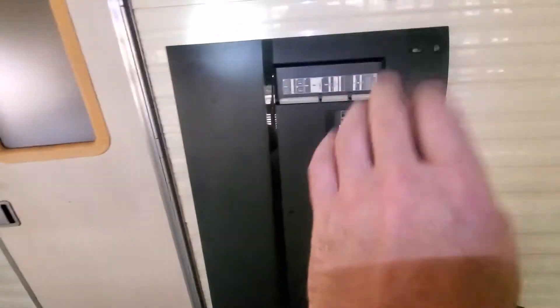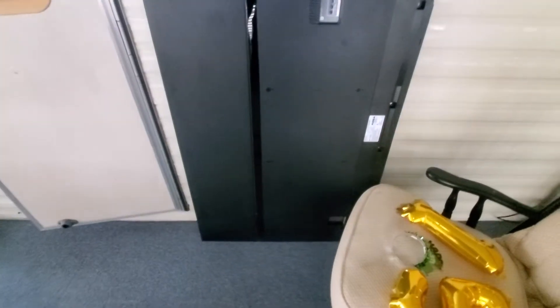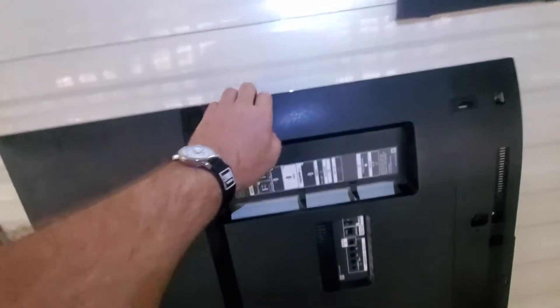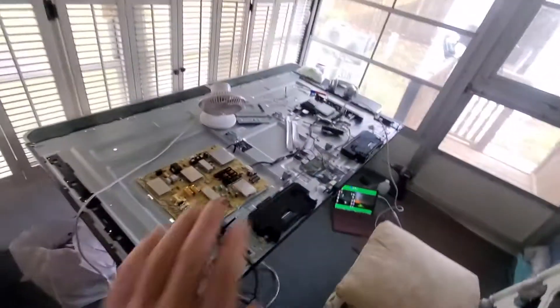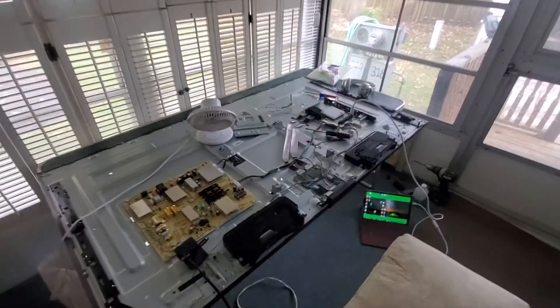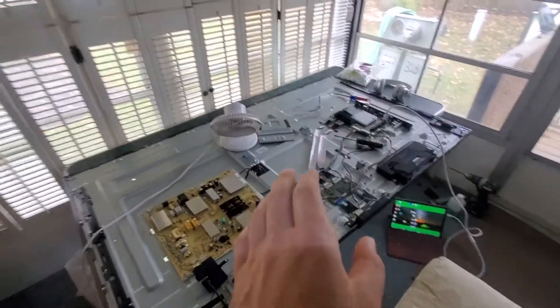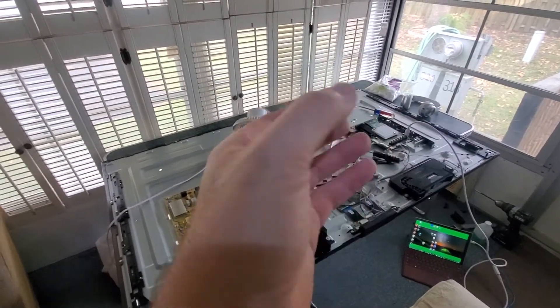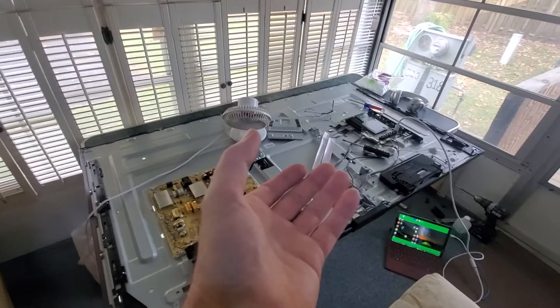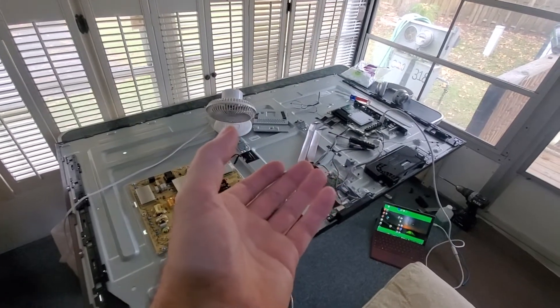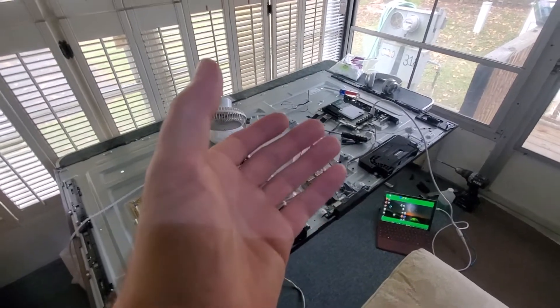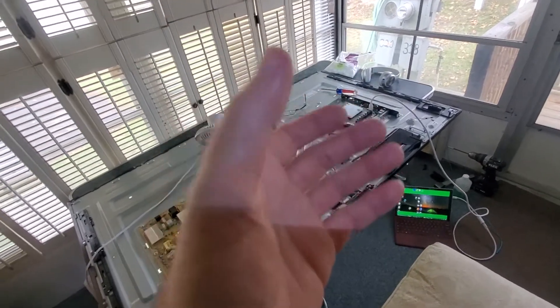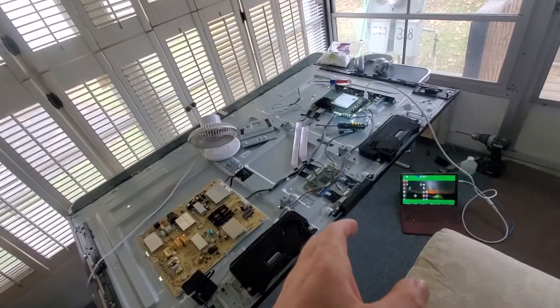We got the back panel off this Sony flat screen TV here. I pulled it out of a dumpster. It's about five feet tall this way. I got it all torn apart here because the problem was the TV would come on and then it would go off.